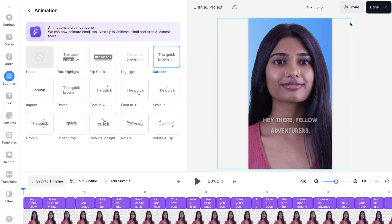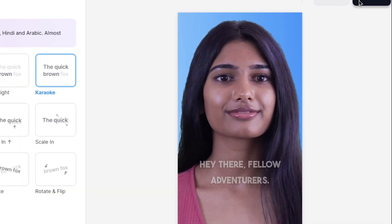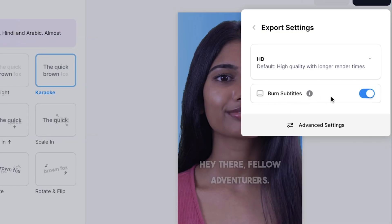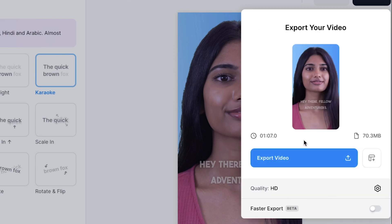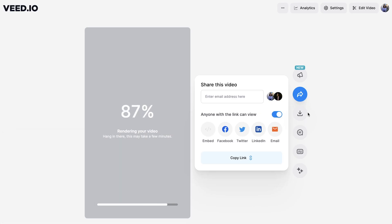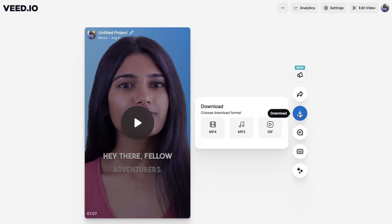When you have finished turning your text into a video, click the done button in the top right corner. If you added subtitles, make sure that the burn subtitles button is toggled as this makes sure that they are hard coded into your video. Click export video and wait for Veed to render it out. And once it has, you can download it as an MP4.